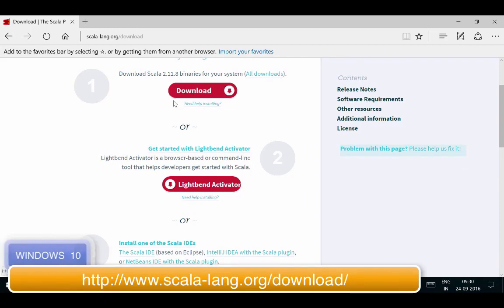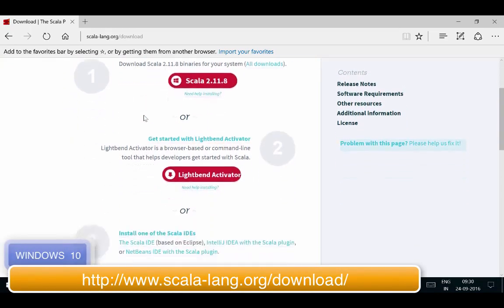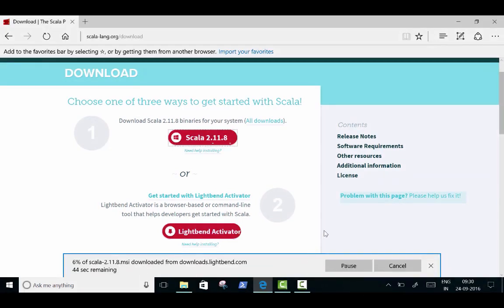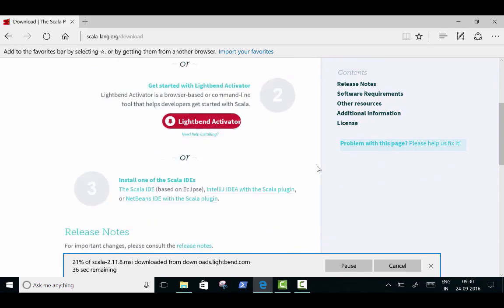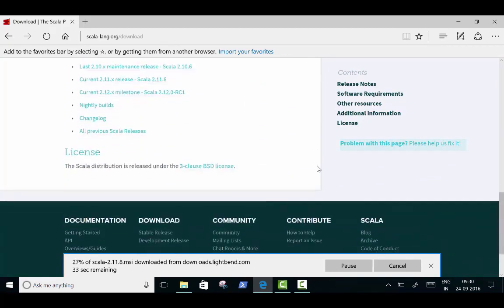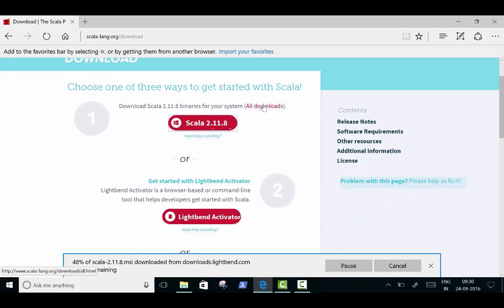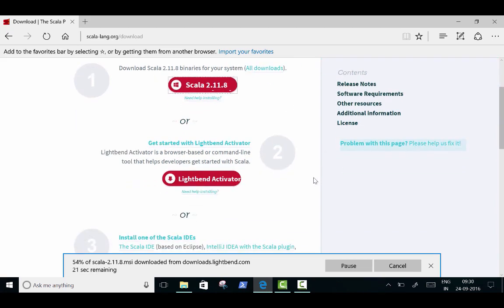Open your favorite browser, search for 'Scala download', and go to the official Scala download link. On this page we have three ways to install Scala. The first is the Scala binary, which lets us run the Scala REPL on our machine. The other two are the Activator distribution and the Scala IDE — we will look at those later. Let's click the download button for the binary package. It will download Scala version 2.11.8. This version needs at least Java 6, but I recommend using Java 7 or Java 8 for improved performance. We will be using Java 8.